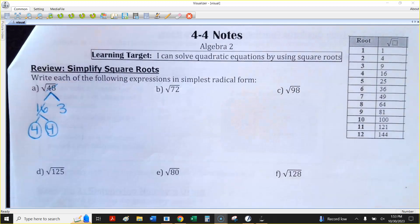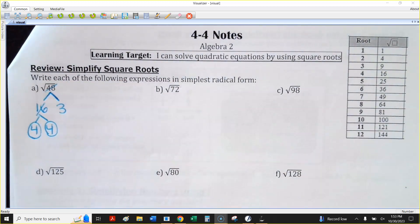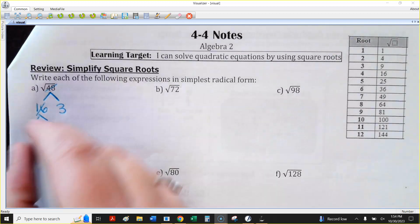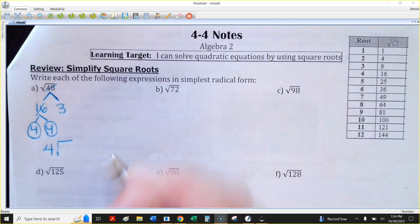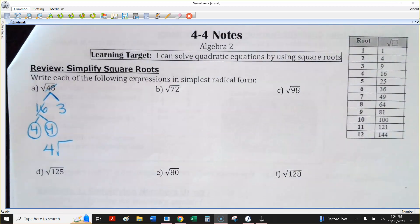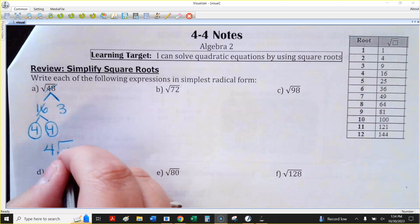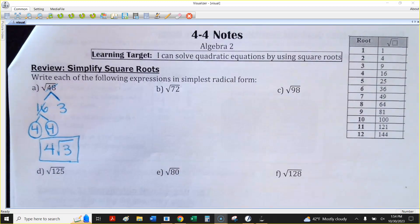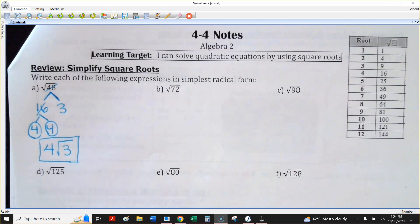So I broke down the 48, I broke down the 16, I have a pair — don't keep going like 2 and 2, don't do that. Just — I've got a pair right there. If you have a pair, it comes out in front, and anything that doesn't have a partner, like the 3 here, just stays under the square root. So if you can find yourself a perfect square that divides into that number, it can just make the factor tree go way faster.